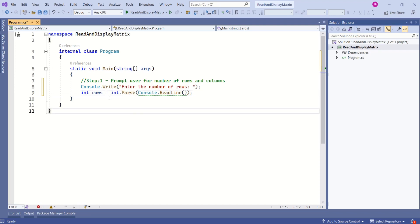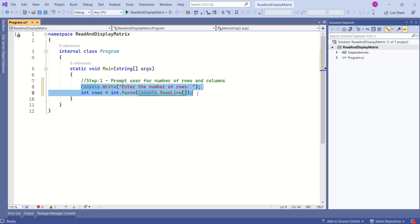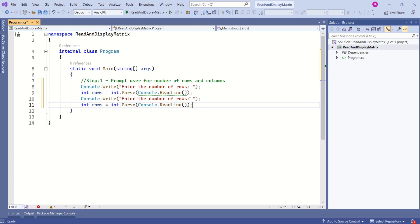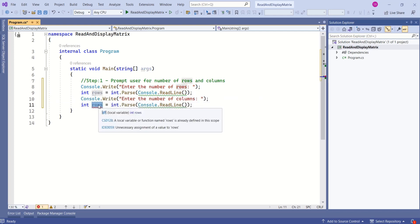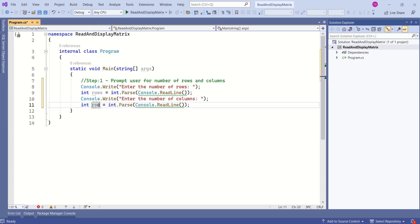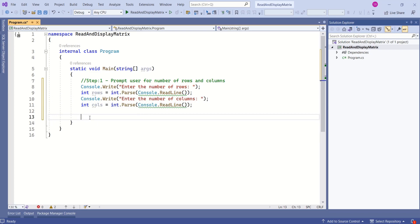Same way, we are going to ask the user to enter the number of columns. Let's copy these lines. Here, let's change this to columns and the variable is going to be columns. Now we know the number of rows and columns for the matrix.